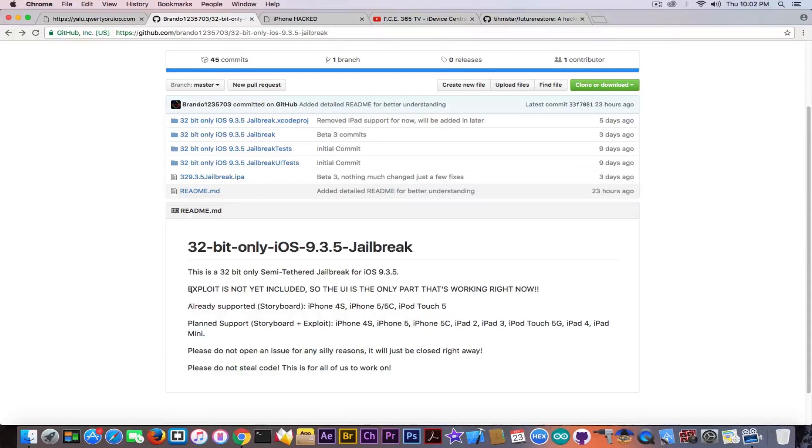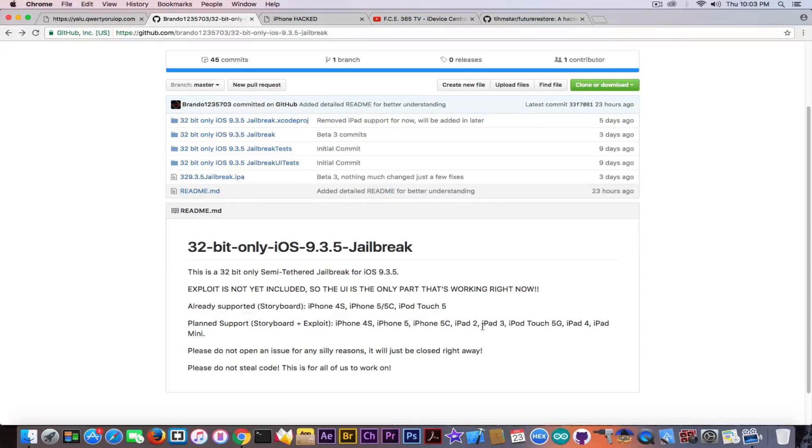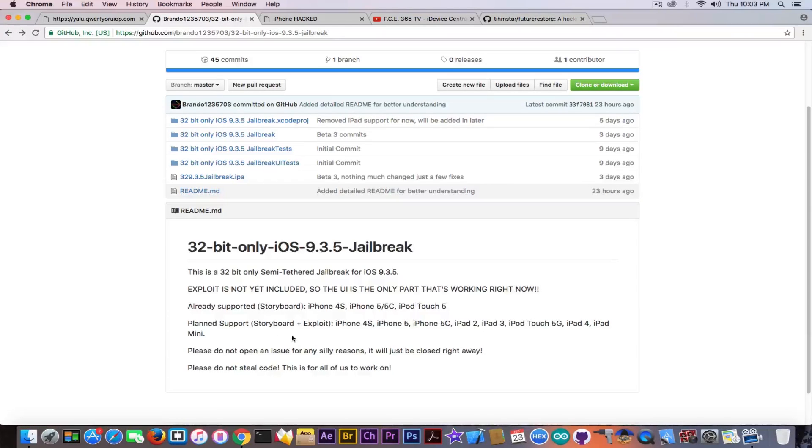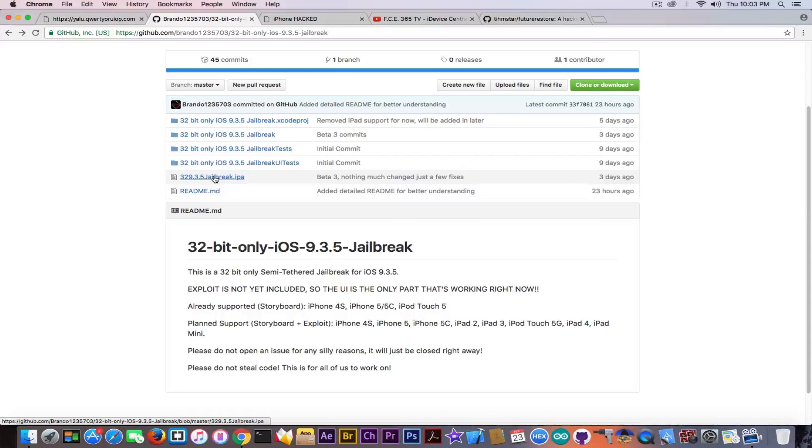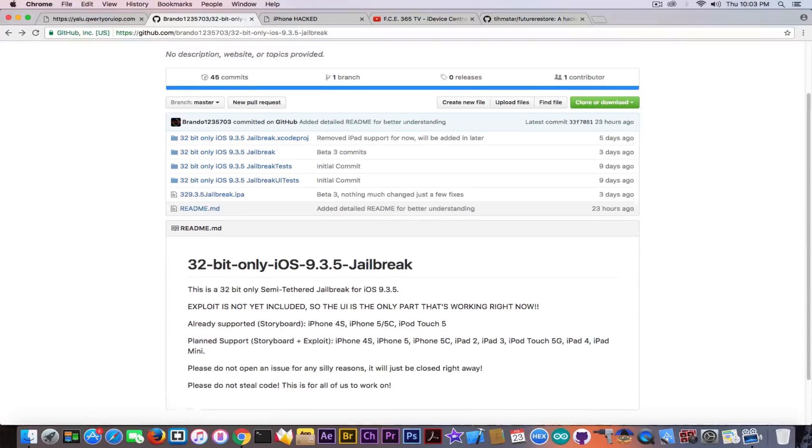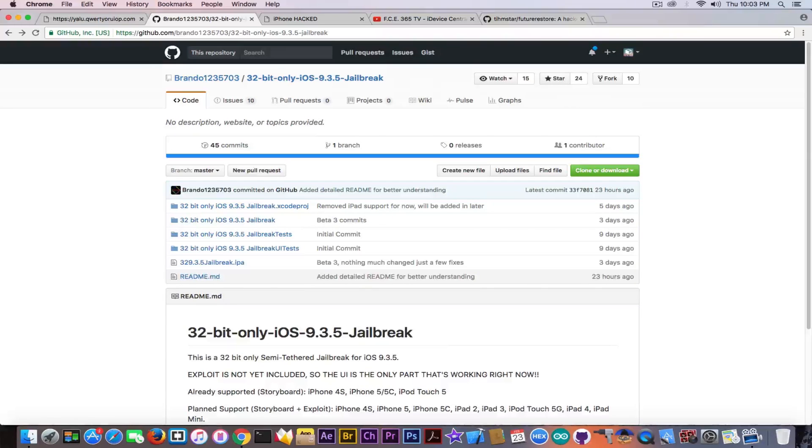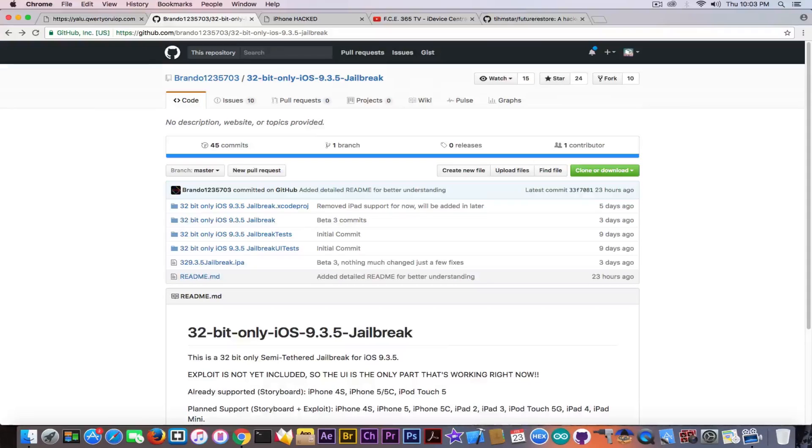You can see in here when it gets updated. For the moment the project doesn't include the exploit, but it's bound to support iPhone 4S, 5, 5C, iPad 2, iPad 3, iPod Touch 5th generation, iPad 4, iPad mini when it is finished. He posted an IPA but it's just the UI for the moment. We do not know about this guy. You have a video on my channel about this jailbreak in which I talked more in detail.